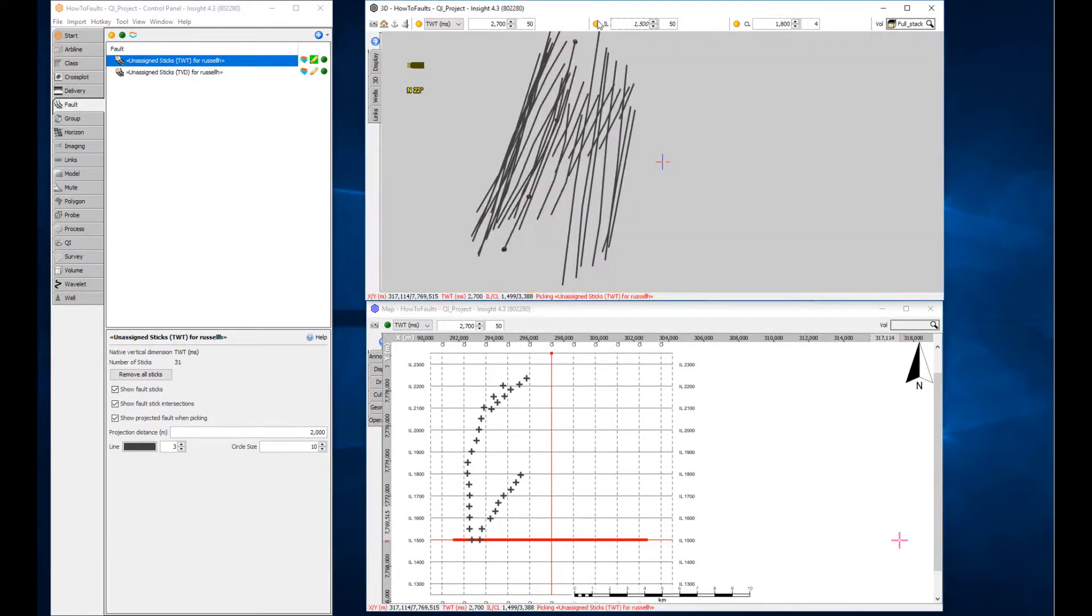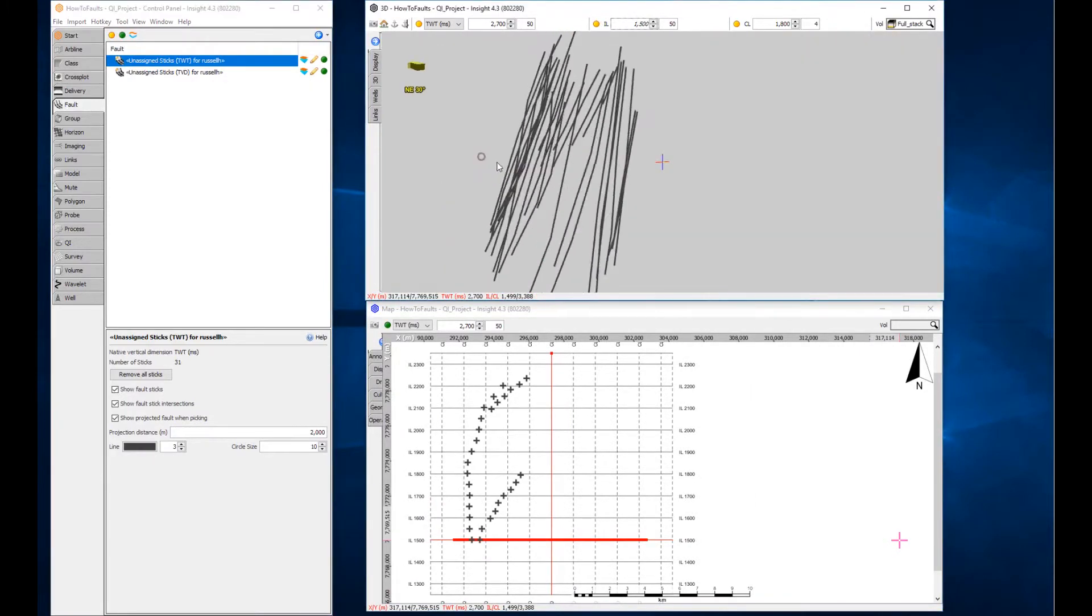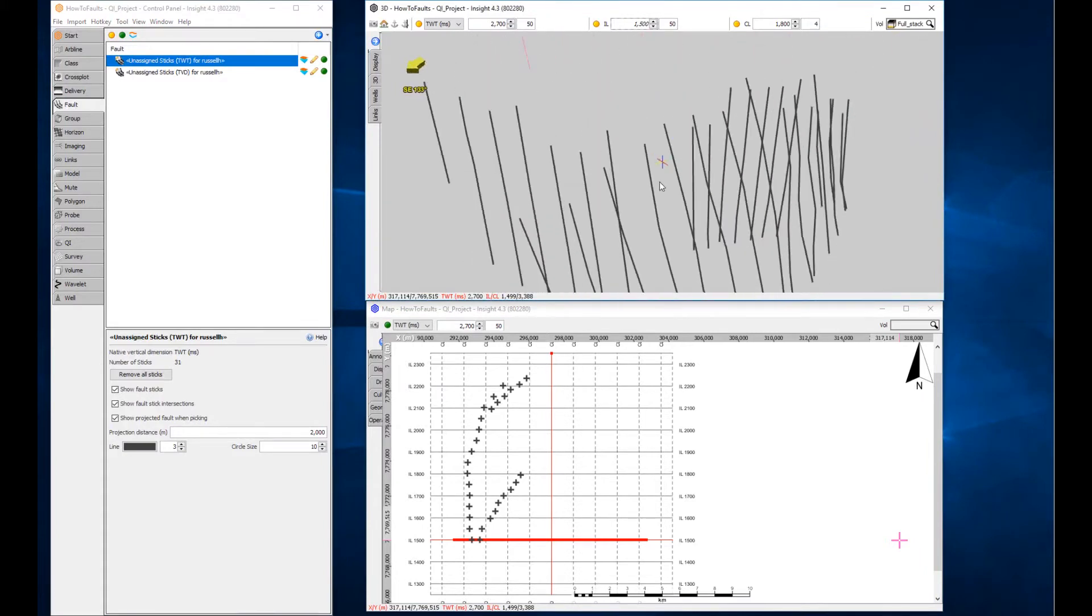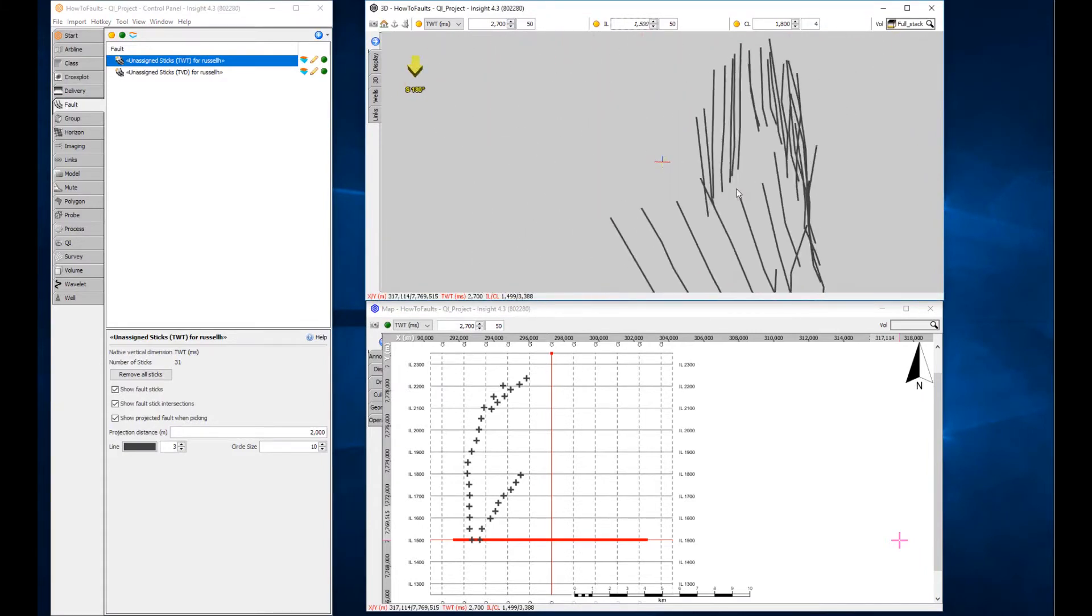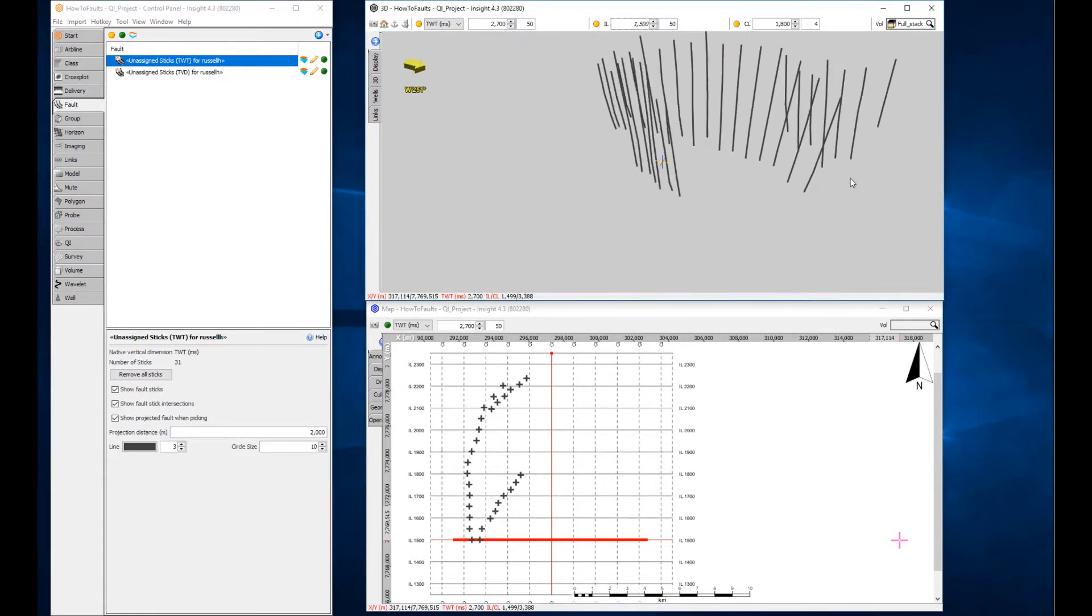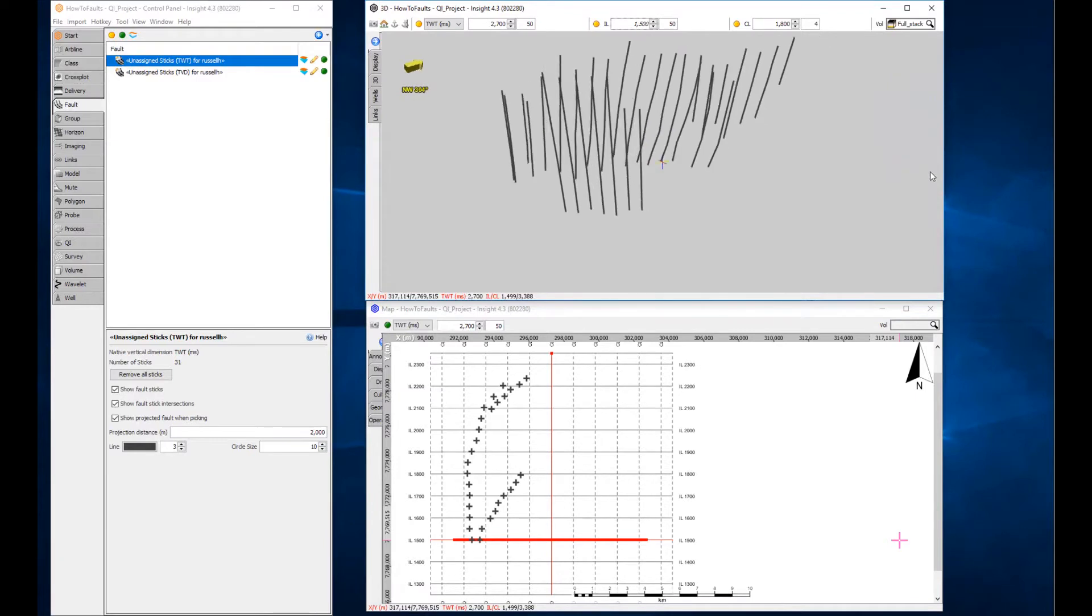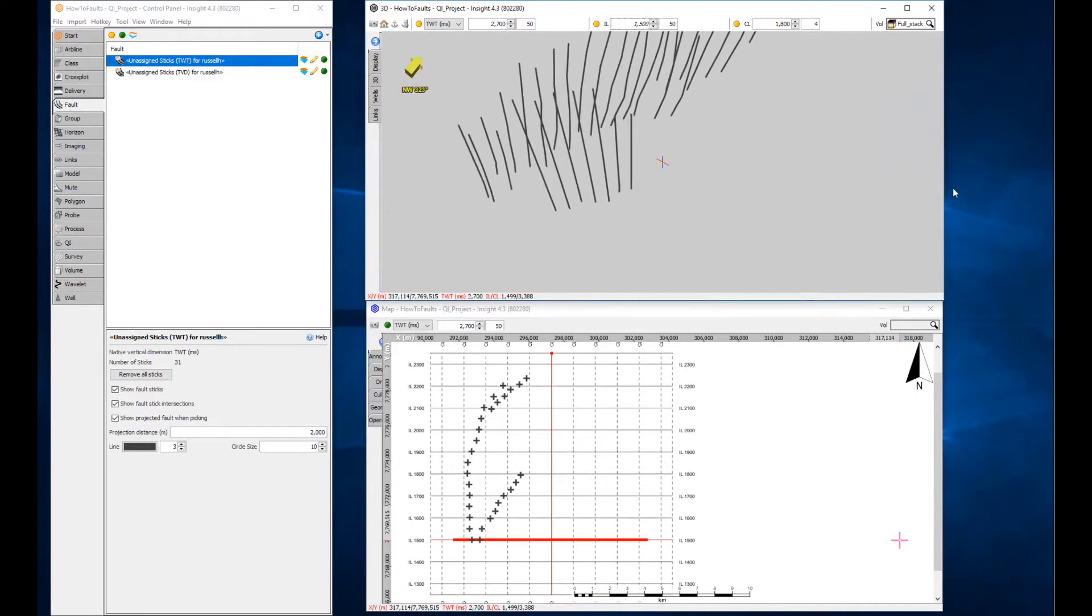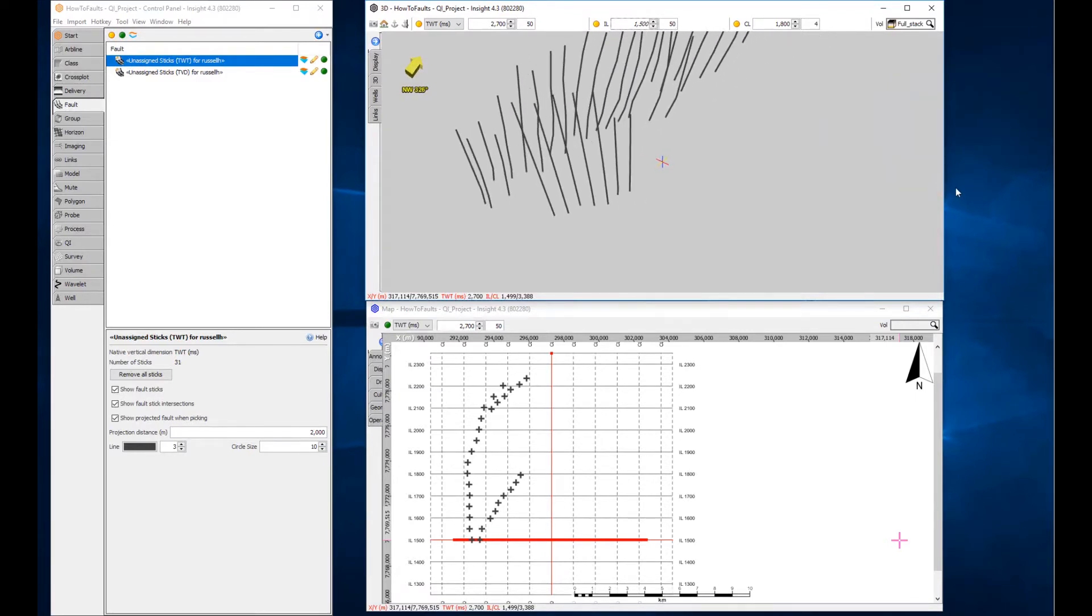The 3D view is the perfect tool to visualize the forest of interpreted unassigned sticks. Rotating through 360 degrees clearly reveals alignment of sticks that could be combined to form three separate fault planes.